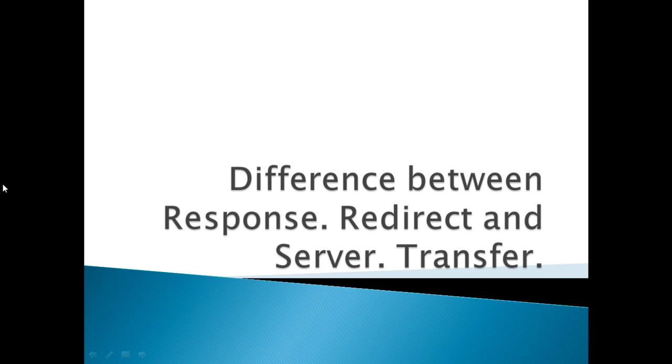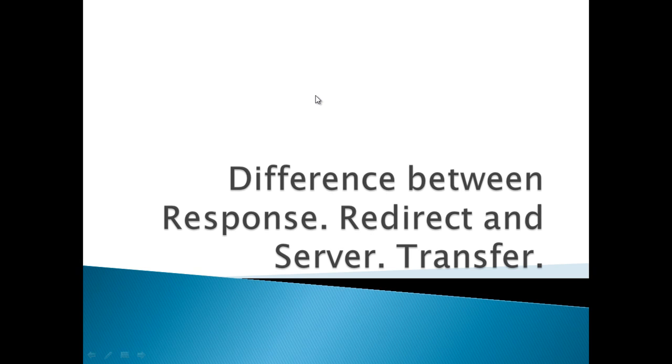Hello friends, this is Nisha. Today we will learn about the difference between Response.Redirect and Server.Transfer. In ASP.NET, we can transfer the current page request to another page with the help of these two methods.